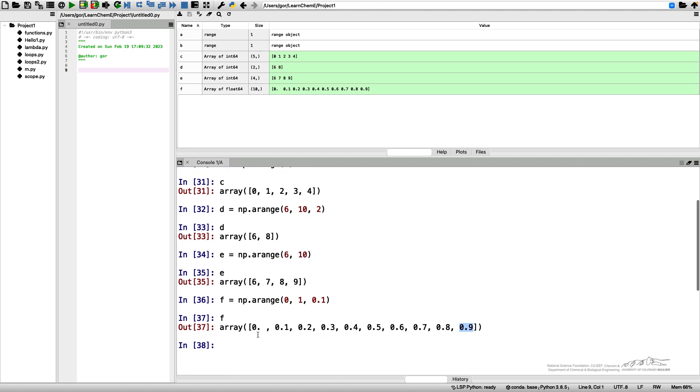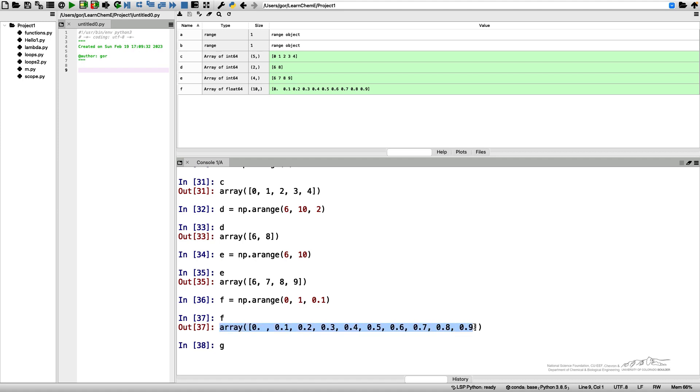There is an alternative way to do it with a function linspace. So linspace, instead of specifying a step, you specify a number of points you want to break your interval into. If I want to get this array from zero to one with a step of zero point one and if I want to include the endpoint, I would use g equals NumPy linspace from zero to one.